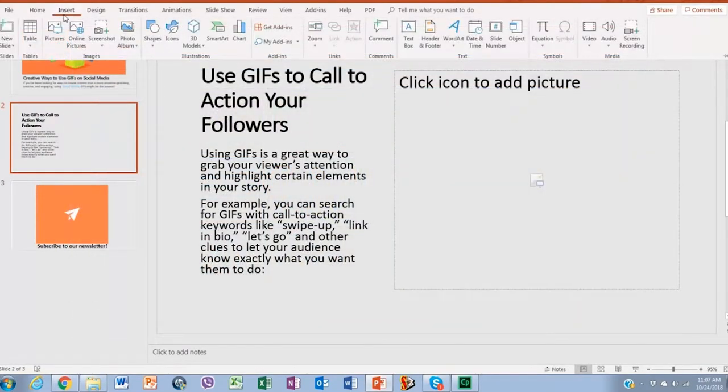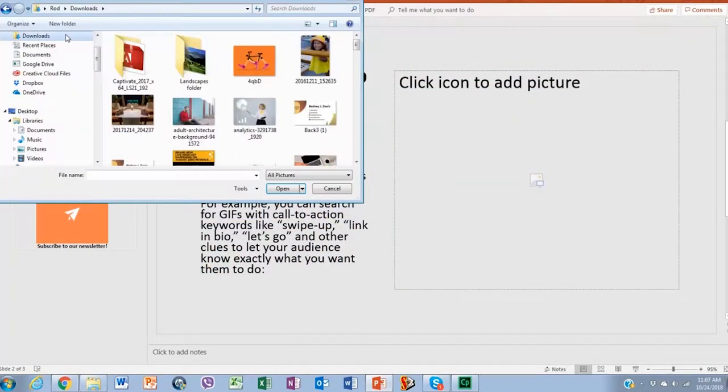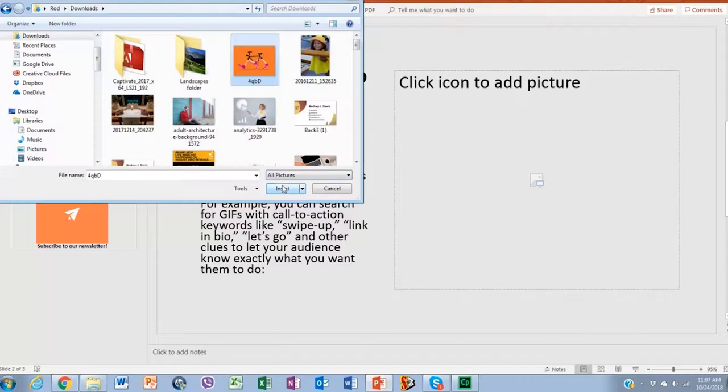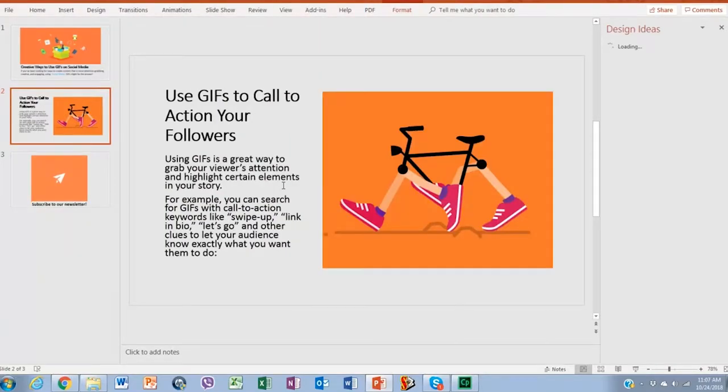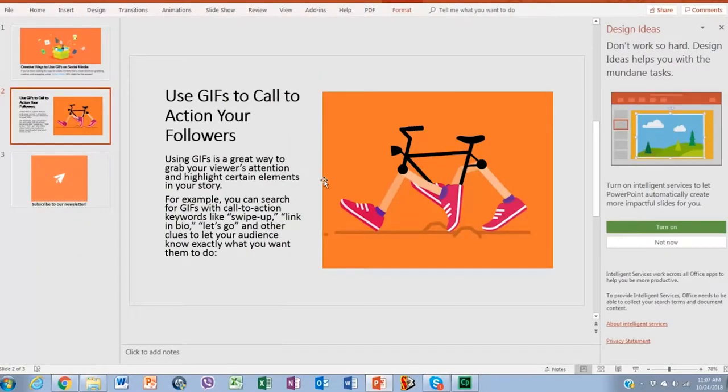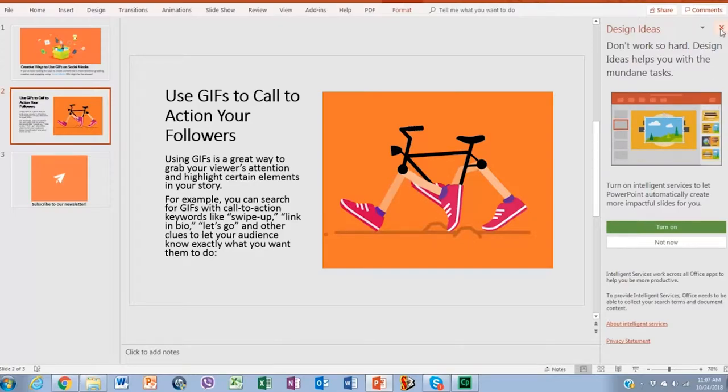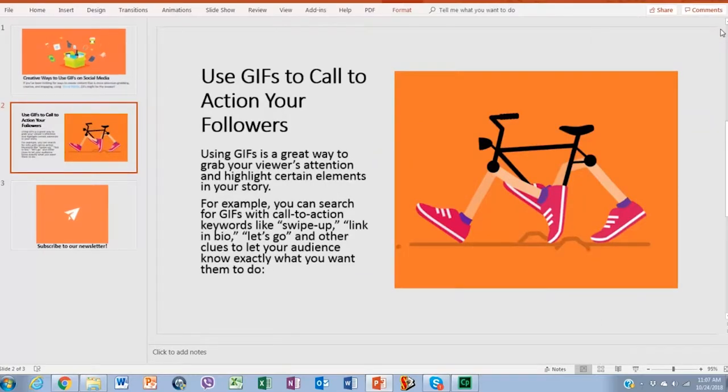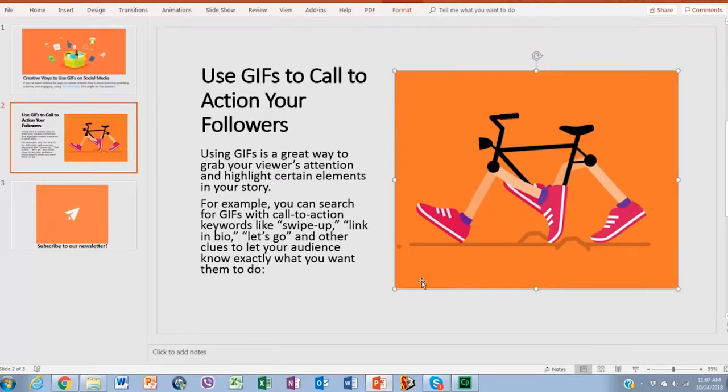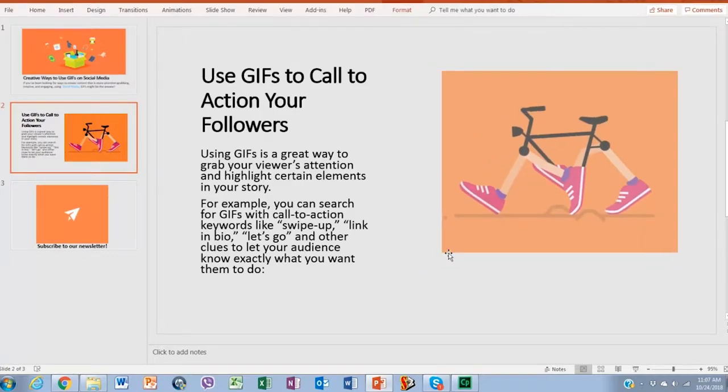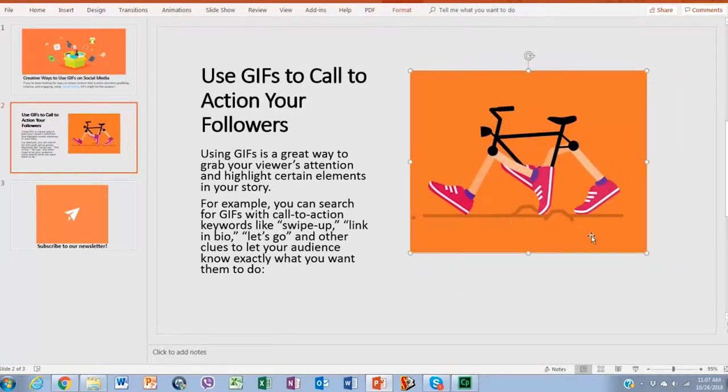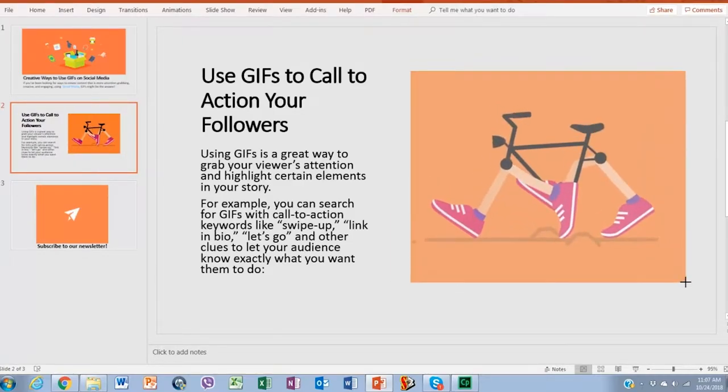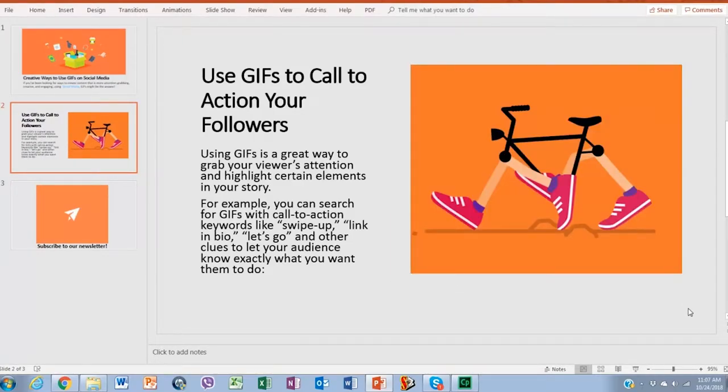Click on Pictures. I'll choose this one. Click on Insert. Easy, right? Once you have the GIF on your slide, you can resize and reposition it in the way you want. Just like this. And there you are.